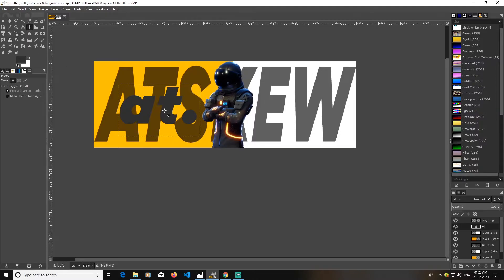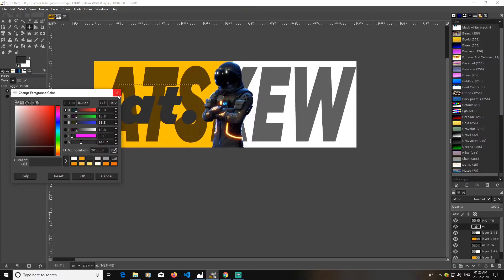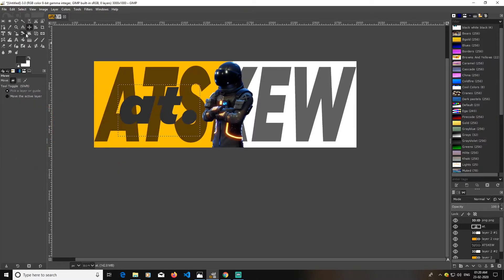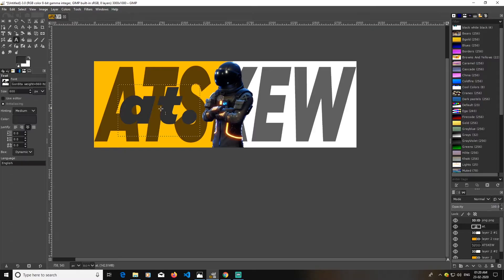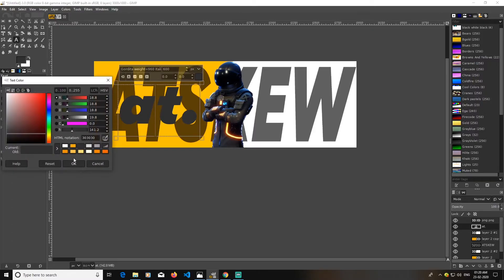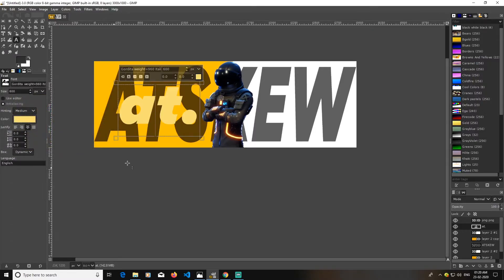And change its color. We'll just go to text tool again like this and change its color. We'll go with this color here. Looks good. This works.